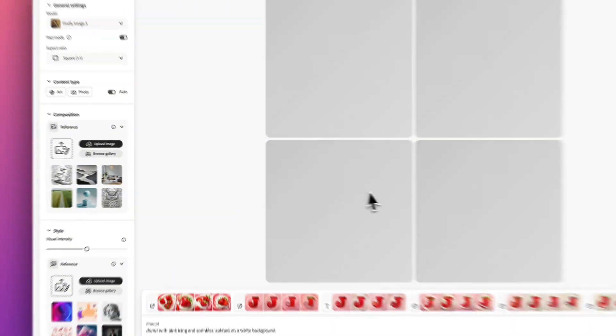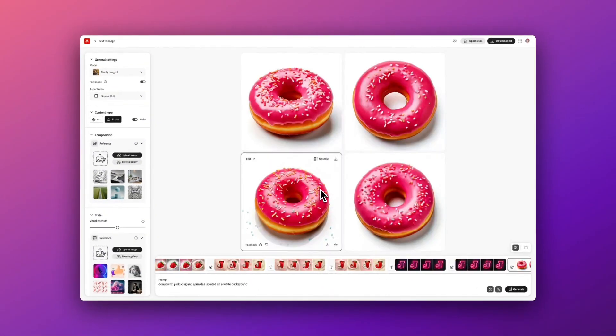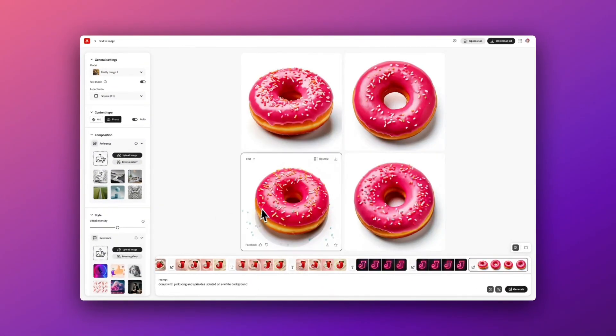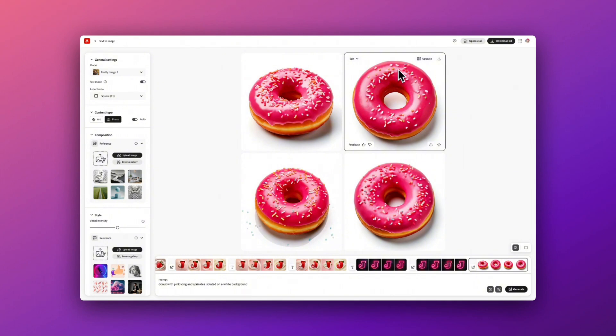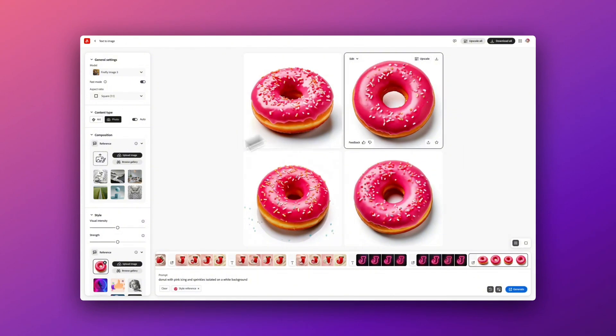Then once you see what image it generates, I'm going to pick the one I like most and use this as my style reference. You'll then see in the bottom left-hand side it's now added it as a reference image.